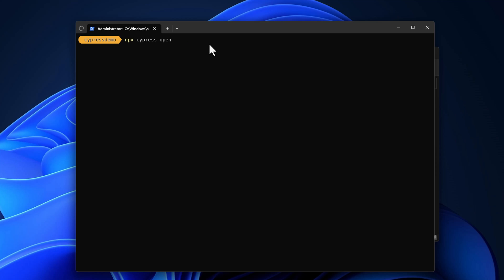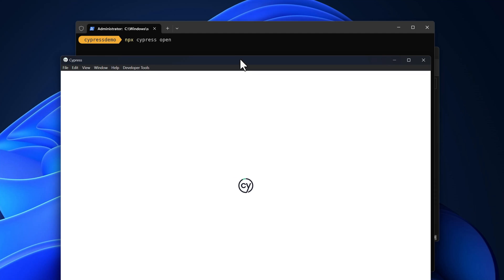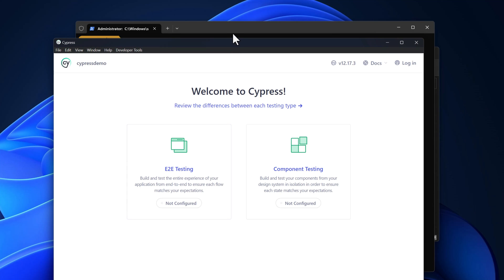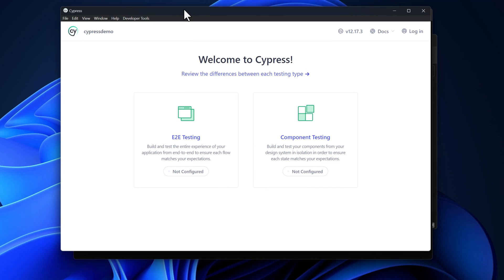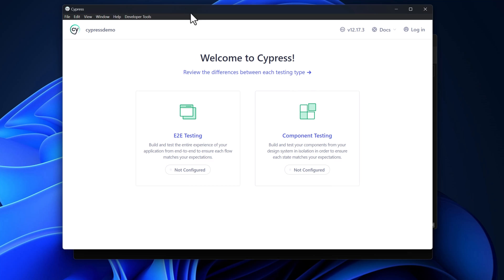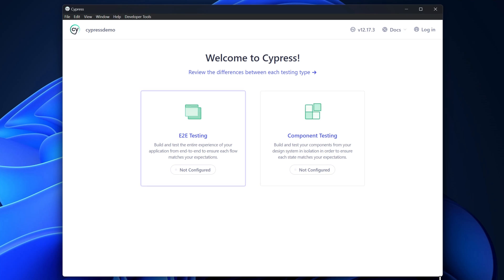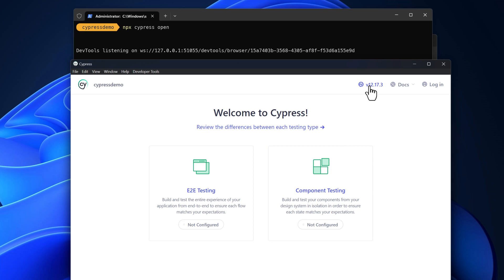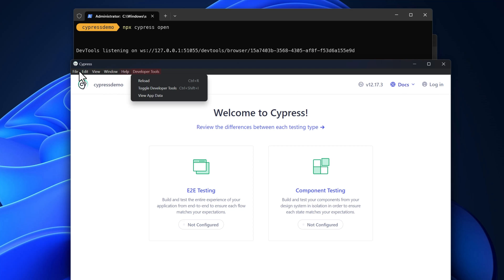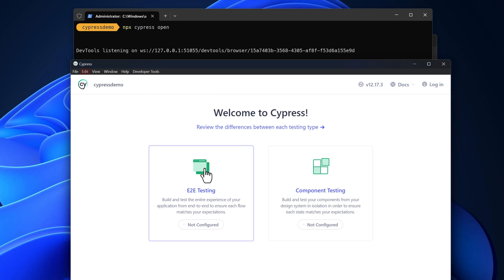Running 'npx cypress open' in administrator mode opens the Cypress app without any hesitation. If running in non-admin mode, it might not work depending on your system settings. The Cypress app opens and presents two options: end-to-end testing and component testing. The Cypress version here is 12.17.3, and there are docs and a login option available.